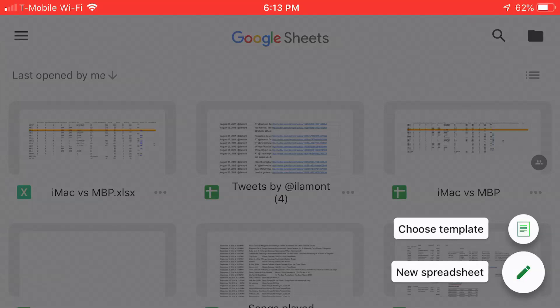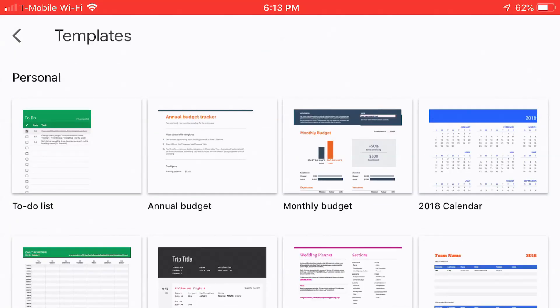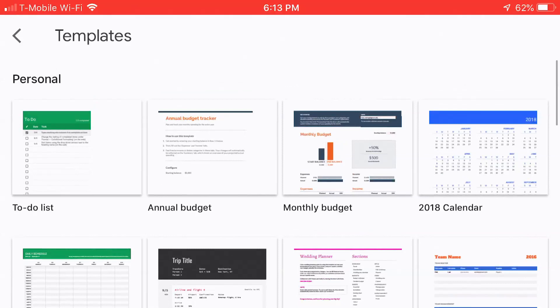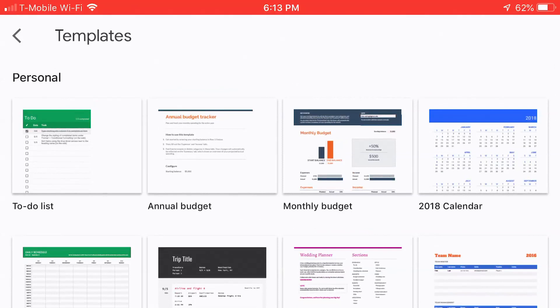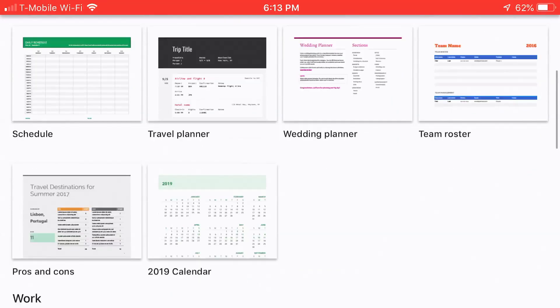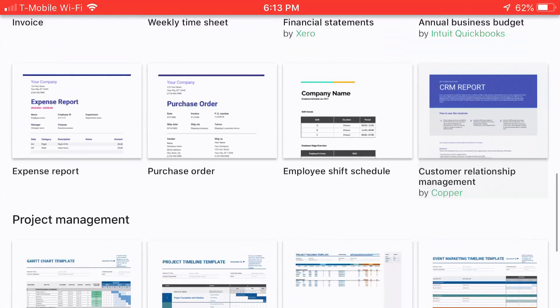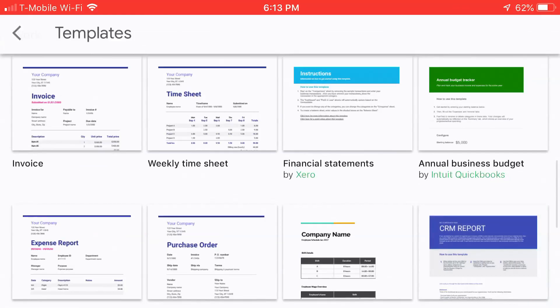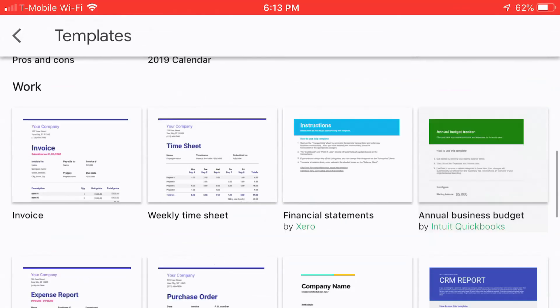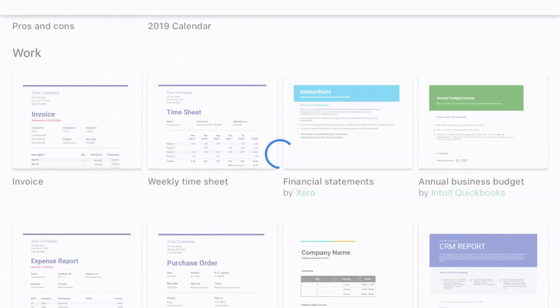I'm going to hit choose template, and a whole bunch of templates will pop up. This is the mobile version of the Google Sheets app. You can see there's a whole bunch of different cool-looking templates available. The one that I want is invoice. It's right in the upper left corner here under work. Just tap that.